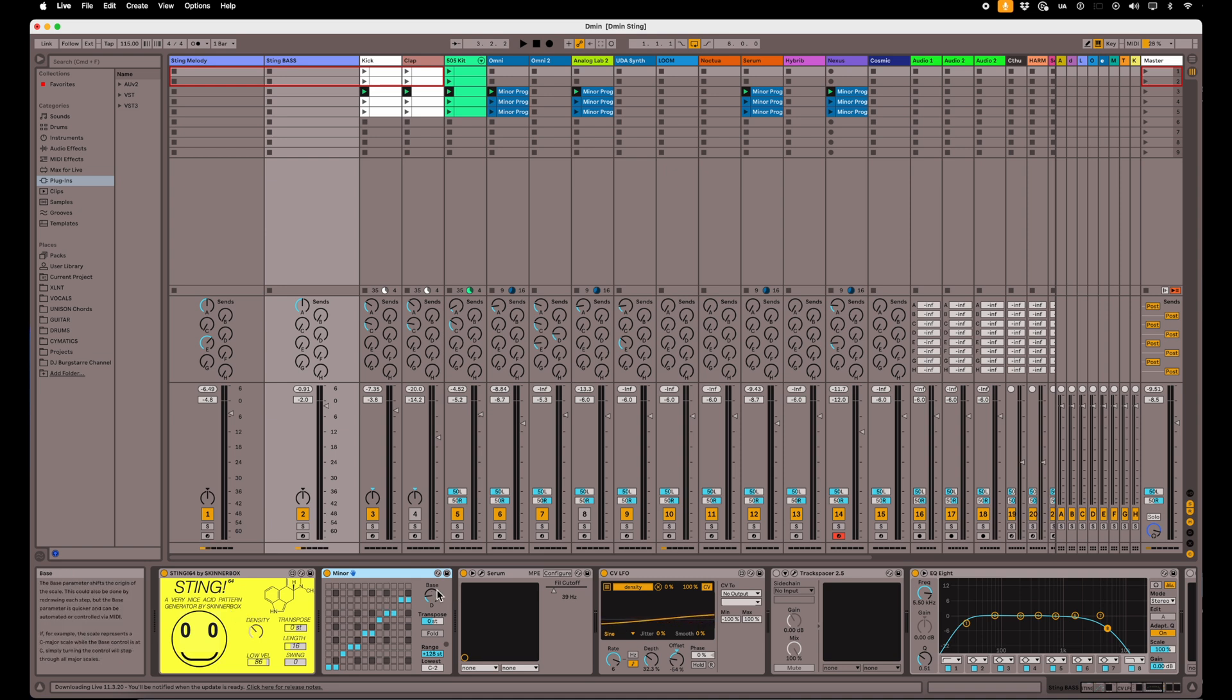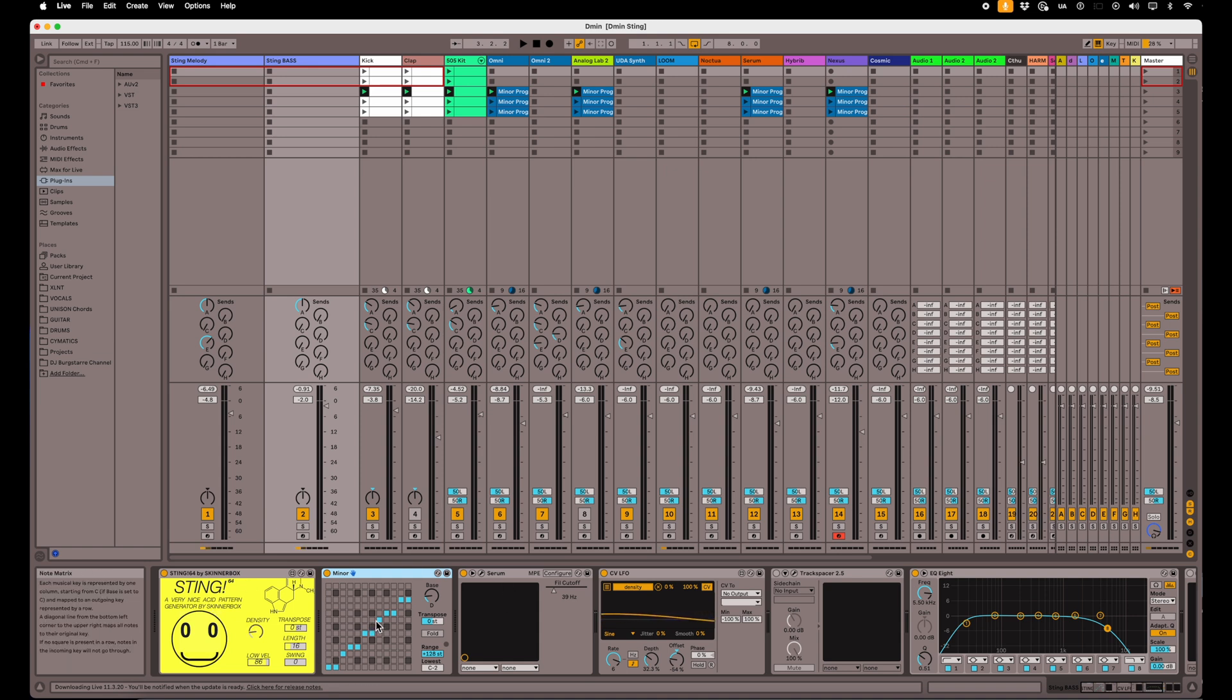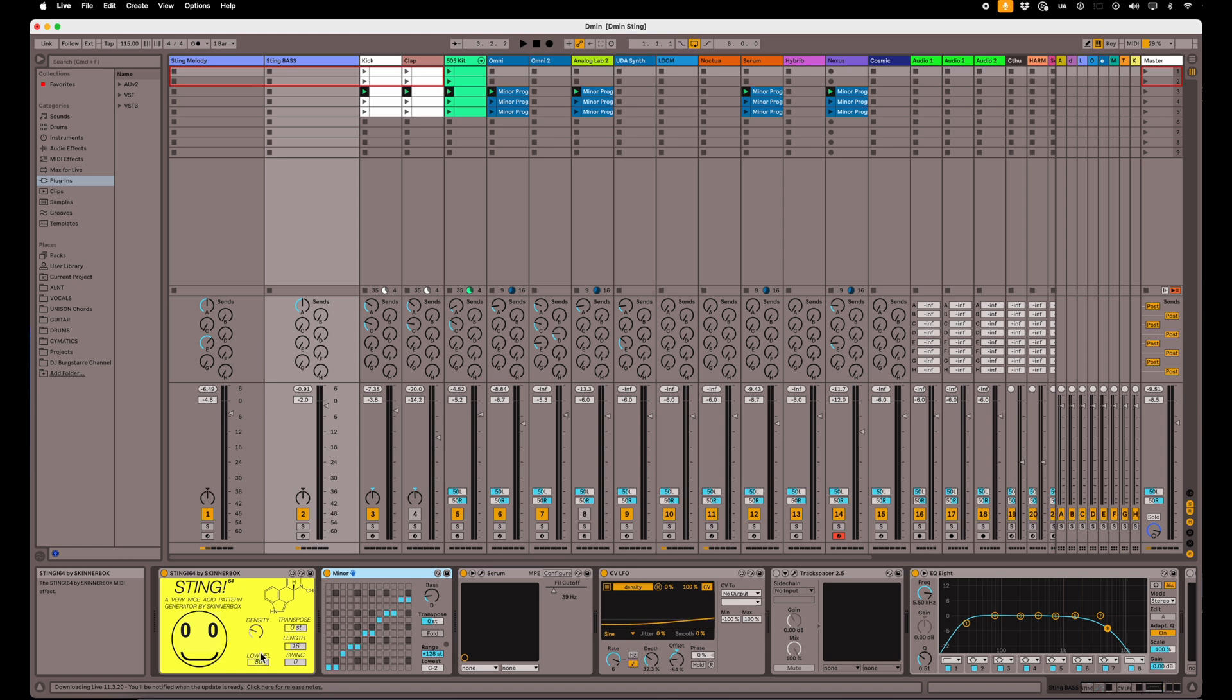And then I have my instrument behind that. The only thing I've really done different here is that I have an LFO that's controlling this density. You see that this is moving up and down. And that's my LFO there.